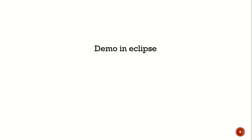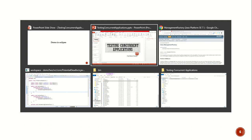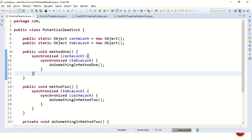So without wasting any time, let's go to Eclipse and see what we have. Here we have a simple potential deadlock example which has two objects. One is known as cache lock, the other is known as table lock. In method one, we first try to acquire the lock on cache lock followed by an attempt to acquire the table lock.